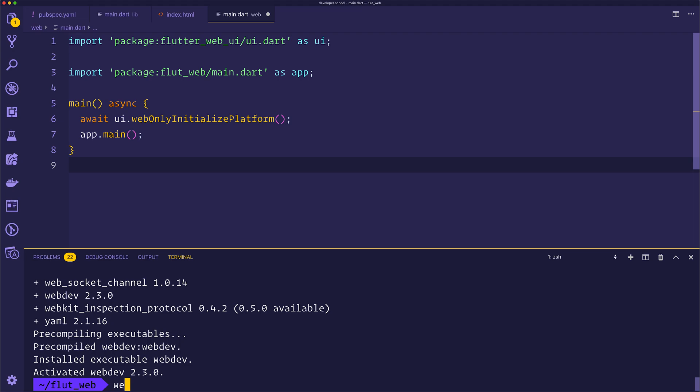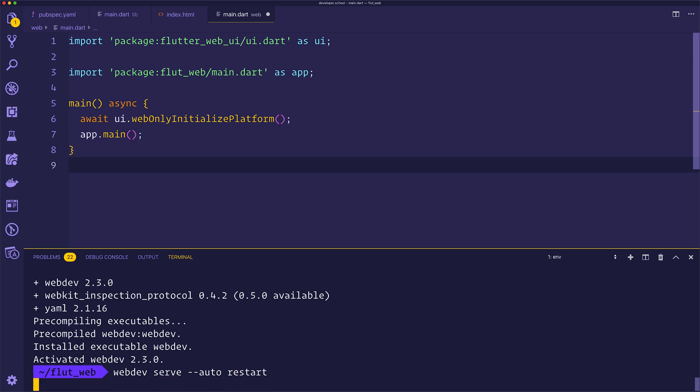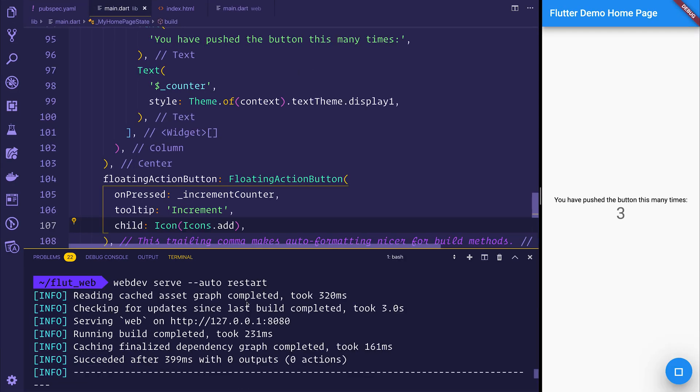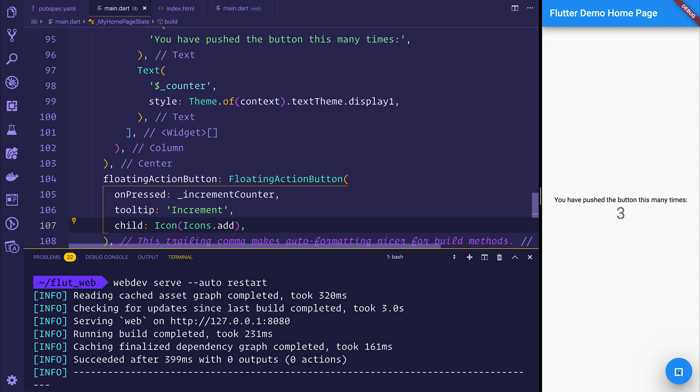Now let's run webdev serve, and we'll add auto-restart onto this. With that in mind, we should now be able to see our application up and running on http://127.0.0.1 on port 8080. If we select the FAB button, we will see that the item does increment just like that.